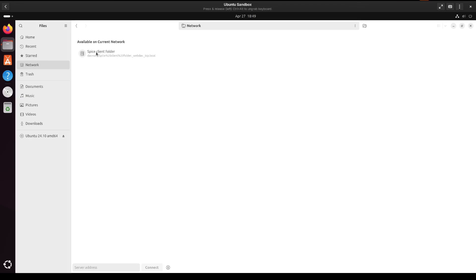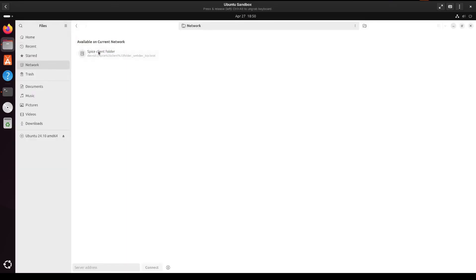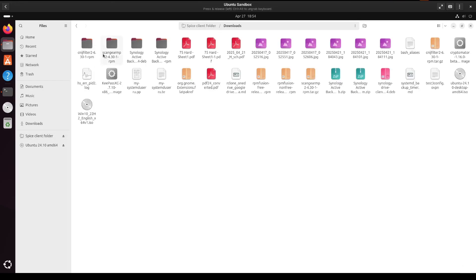Okay so my shared folder did not automatically show up for me. Even though it showed the guest edition is already being installed. So let me show you what I did. I did sudo apt update to update everything. And then I ran this sudo apt install spice web dev davfs2 command. I'll put this command down in the video description. And then I rebooted. And then once I rebooted I came to my file explorer. And then I see spice client. So if I click on it I'll see my downloads folder. And that's the downloads folder on my host operating system.